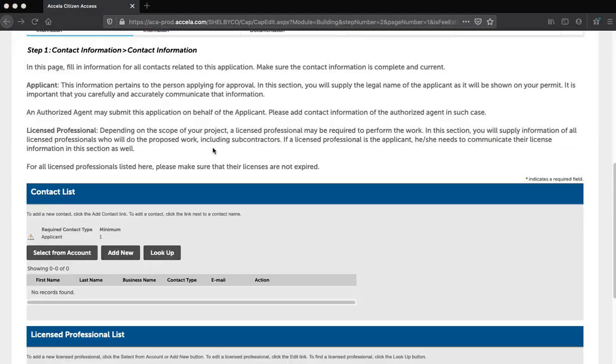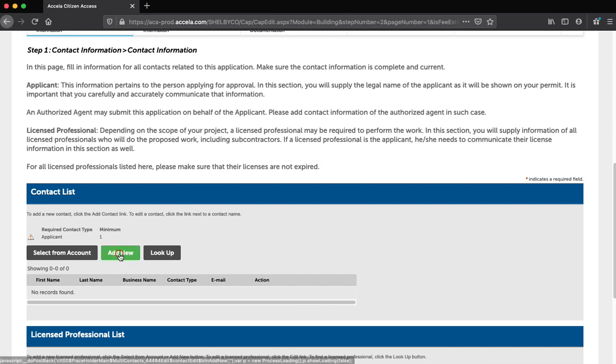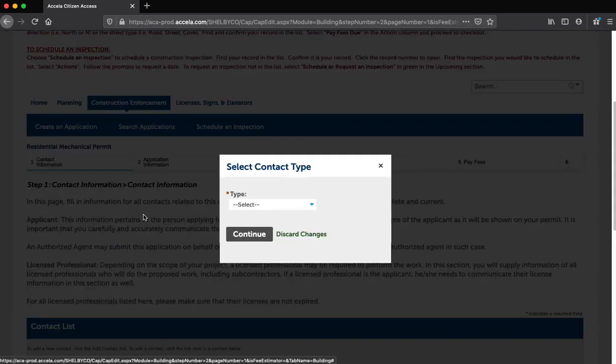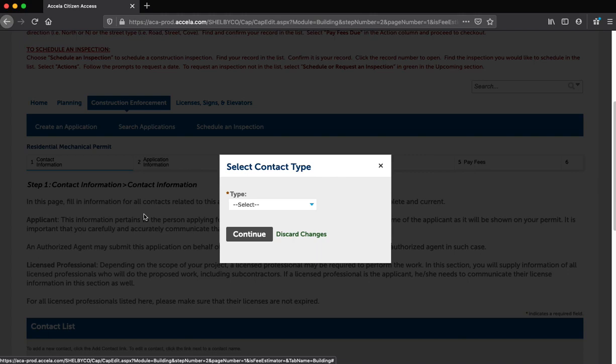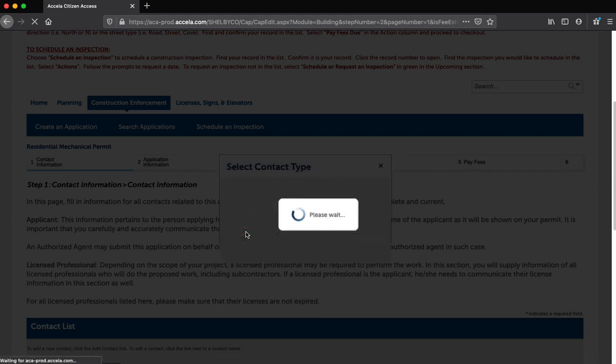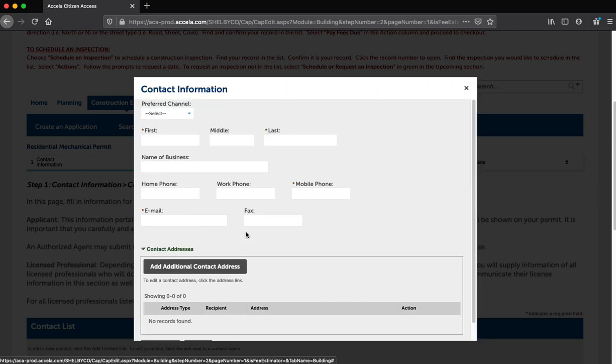Step 6: Now you will enter the contacts for this project on the Contact List section. Click the Add New button on the Contact List section. The Select Contact Type dialog box will appear. Select the type of contact you will be entering. At minimum, you have to enter the applicant as a contact. Select Applicant and click the Continue button. Complete the information on the Contact Information screen. Then click the Continue button. This will take you back to the Contact List section with a message that the contact has been added.